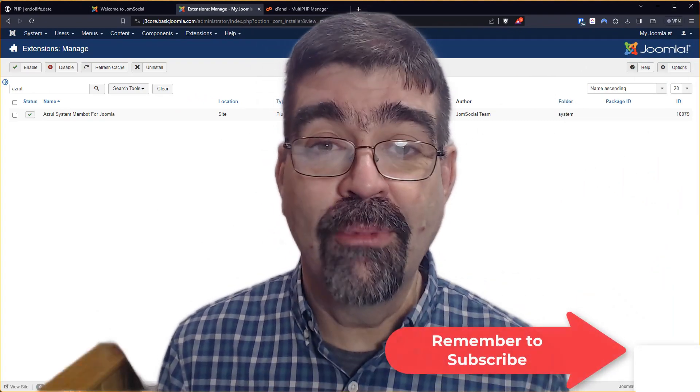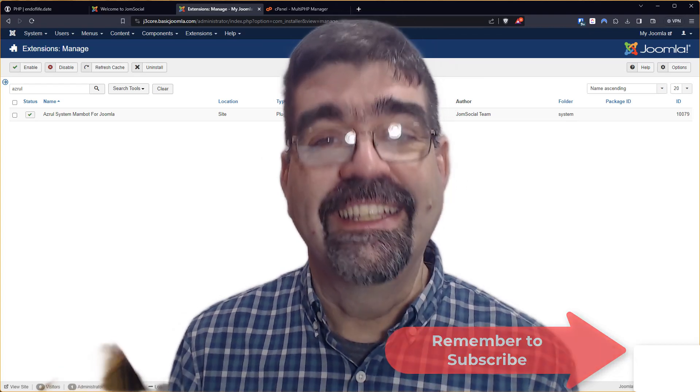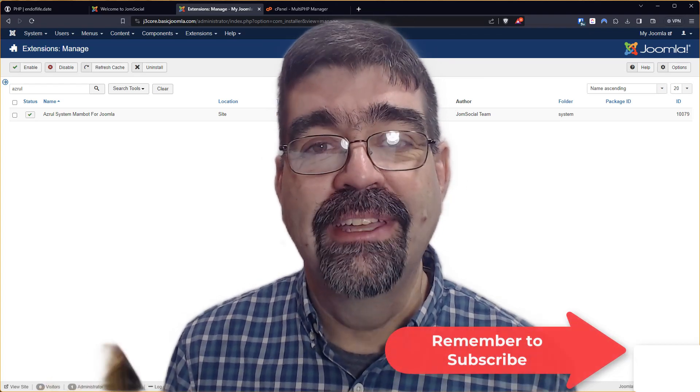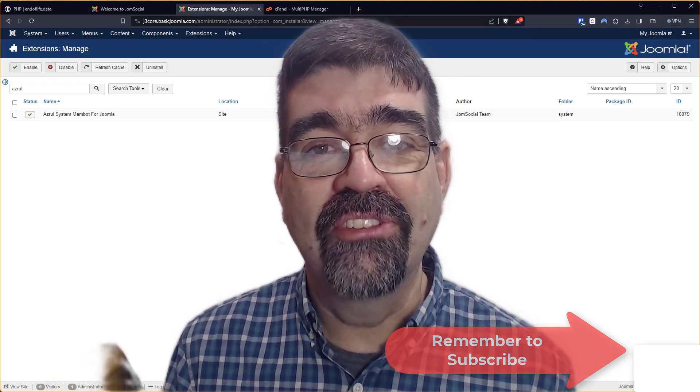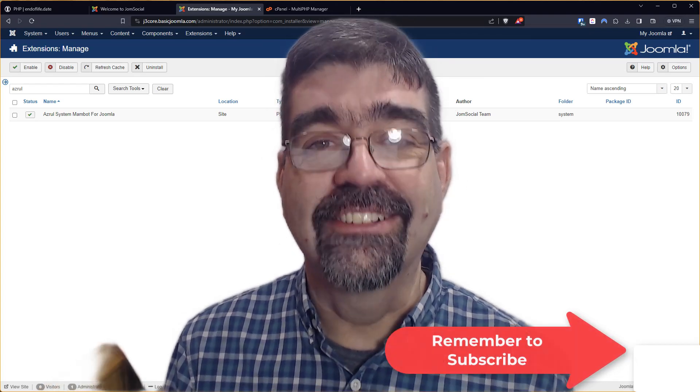Subscribe for more videos. Until the next time, enjoy your Joomla sites and God bless.